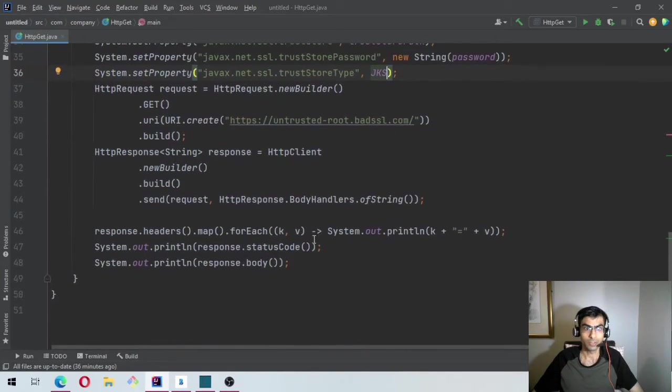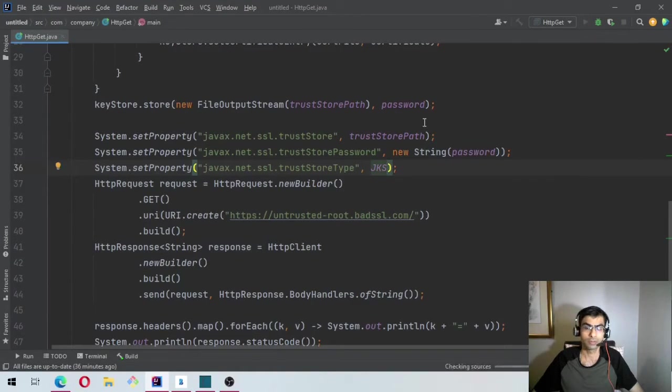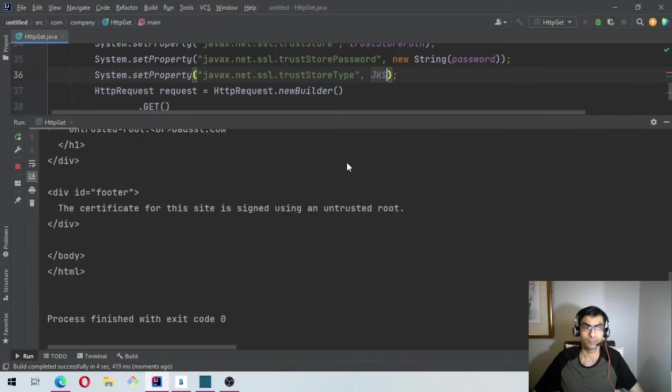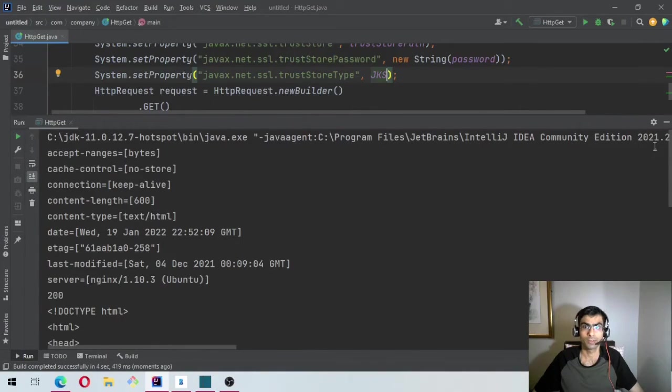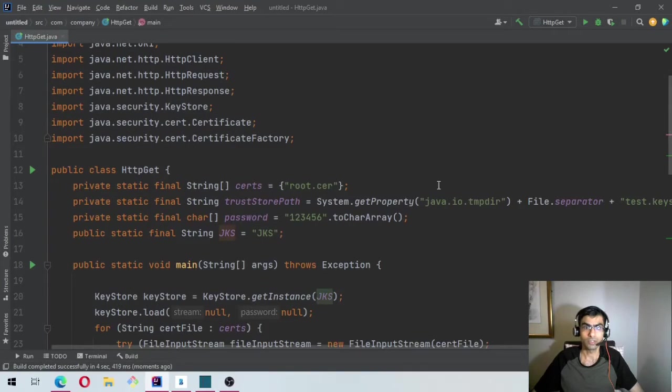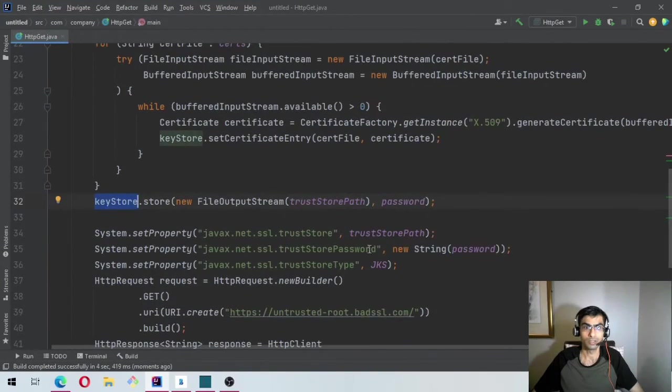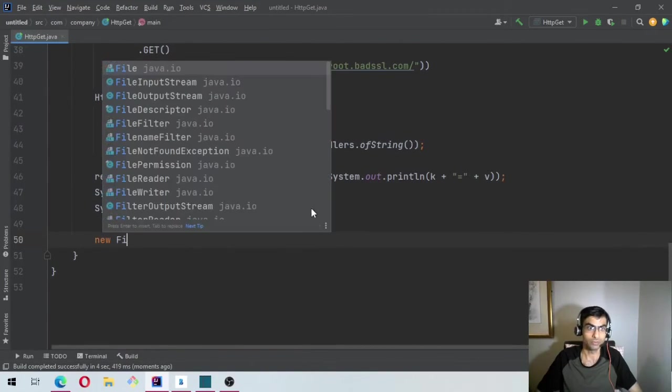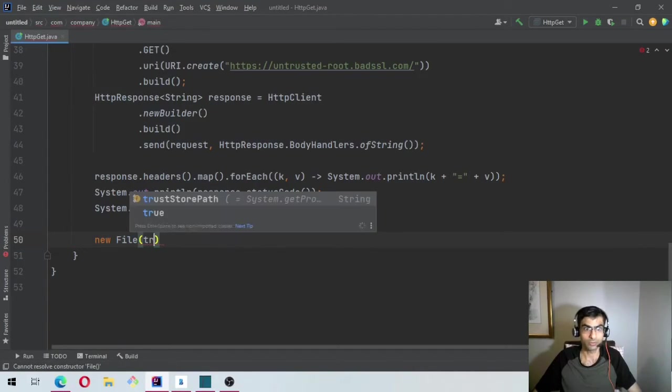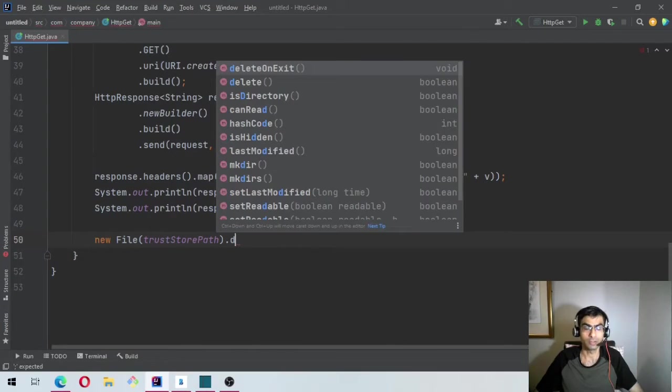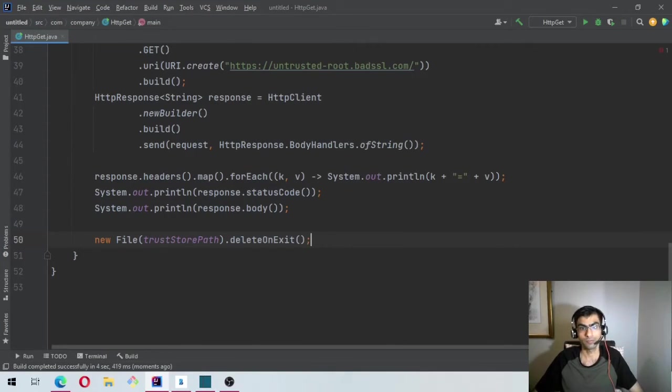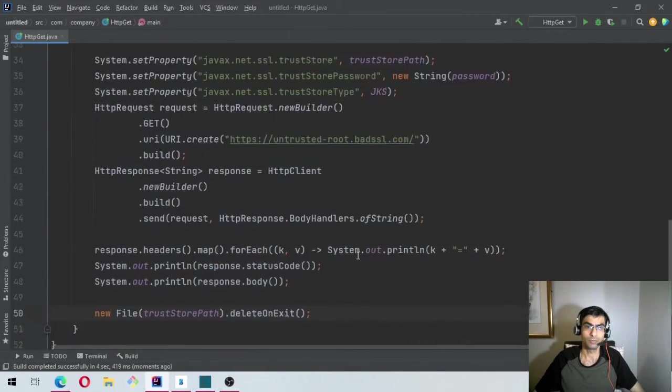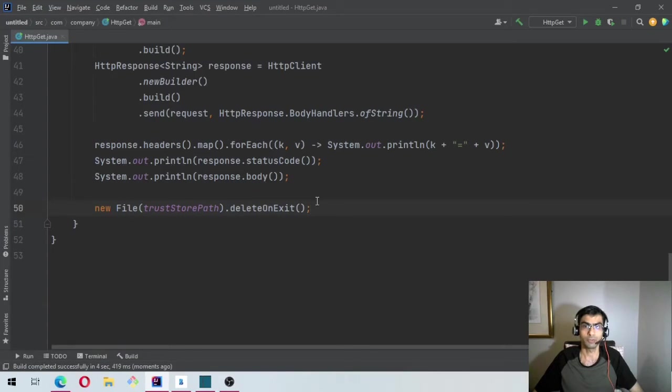Now what we can do is let's run this. Okay, so it works because we are storing this in temp directory. So let's do this once this is done. Let's just say new File the trustStore.deleteOnExit so that in case the certificate changes when the program is deployed next time it will start fresh. Every time the program runs we will create a new one and load the certs and then delete it on exit.